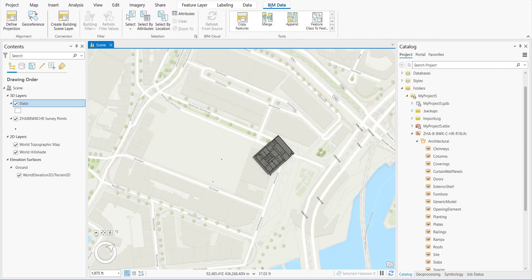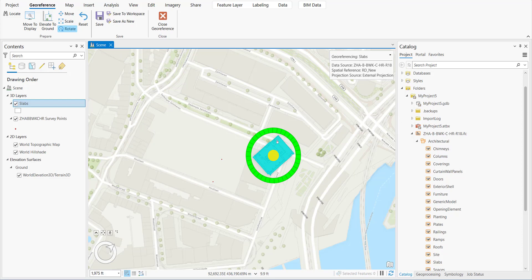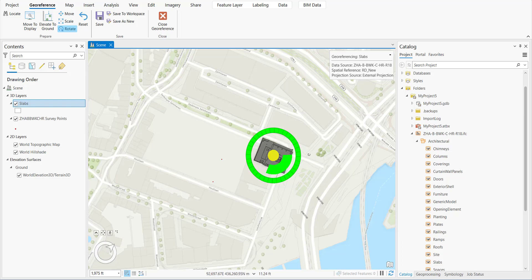Let's go to the BIM Data ribbon and click Georeference. The Georeference tool has been activated. Let's click Move — now we know where the anchor point for that model is. We'll start with Rotate first. This corner belongs to this ground control point, so we're going to rotate the building close enough and do the adjustments later.